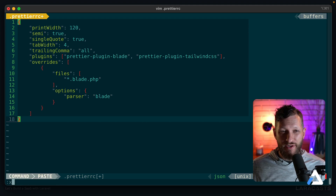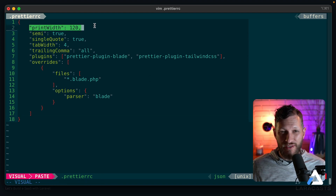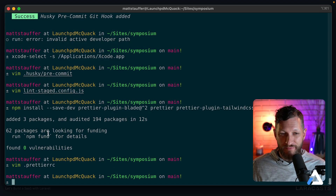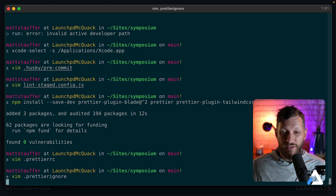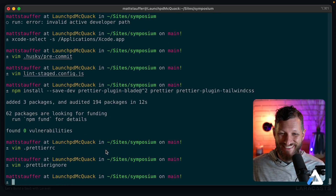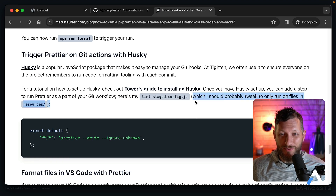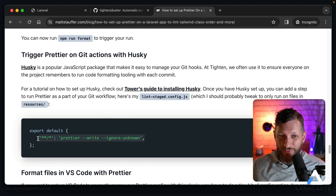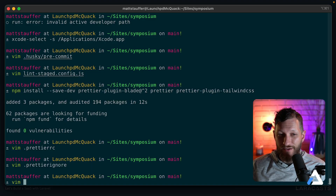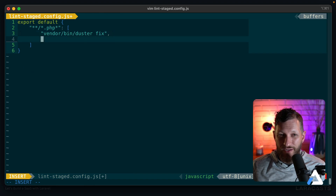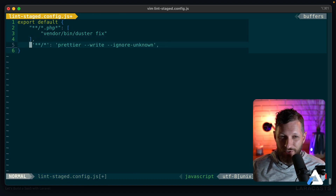We're going to paste in the sample .prettierrc configuration file. You can learn more in the article or their docs, but we're preferring around a 120-character-wide column and setting specifications for quotes, tabs, commas, and so on. We also need to add a .prettierignore file. Then we set it up with Husky locally using lint-staged, just like we did for Duster — a very similar configuration. I also want to add it to our lint-staged config file, so we paste it in directly below. The syntax shape differs slightly between the two entries, so we adjust accordingly.